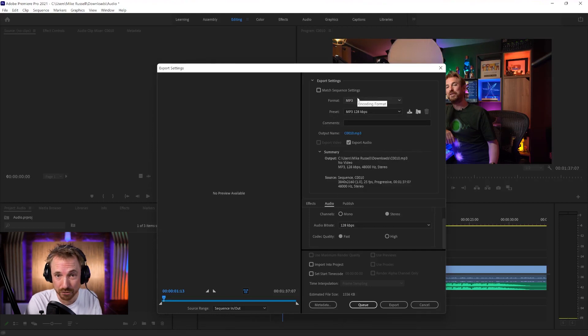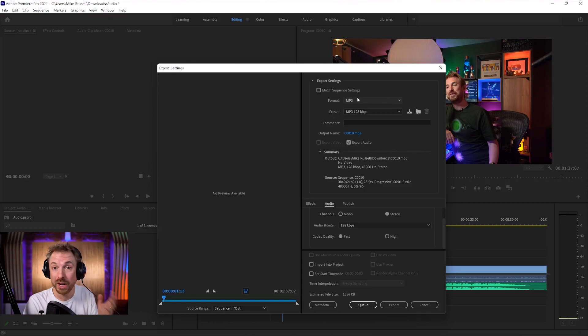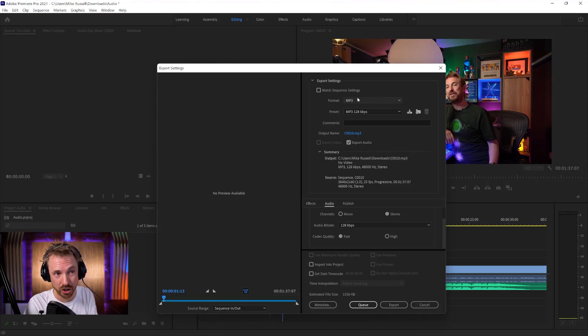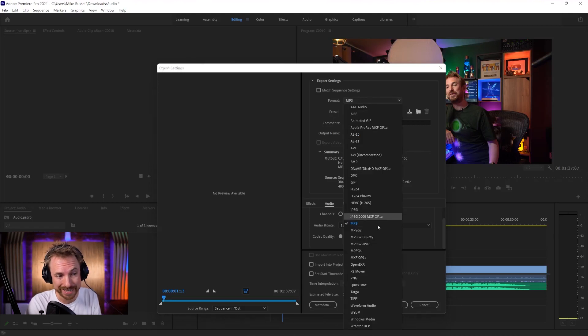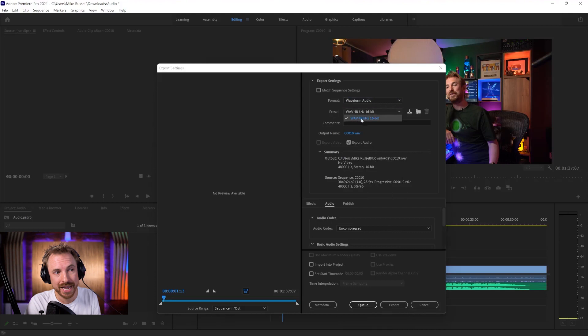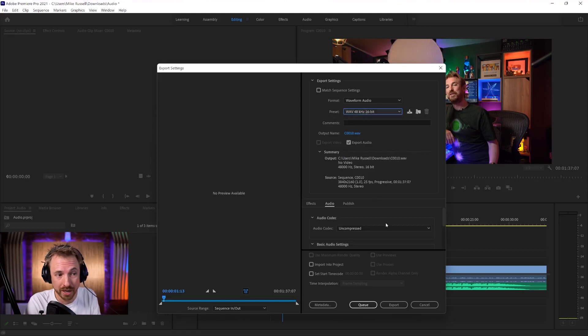So that's MP3. But if you want the highest quality audio render, what we'd call lossless audio rendering, meaning you're not losing any information from the audio file by mixing it down, go for waveform audio. And here you'll see the standard is 48 kilohertz 16-bit because we're working in video, remember, which is usually 48 kilohertz.